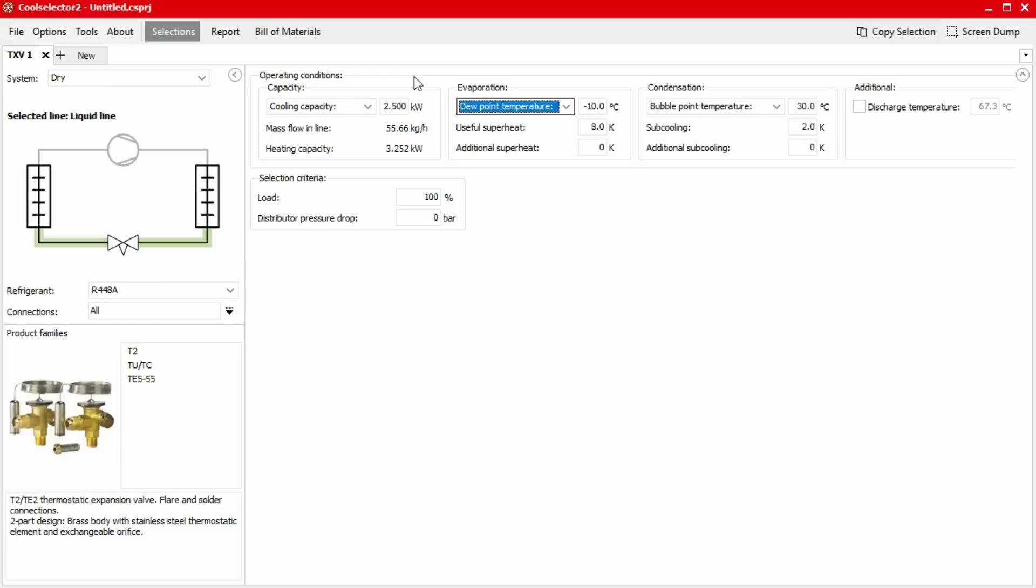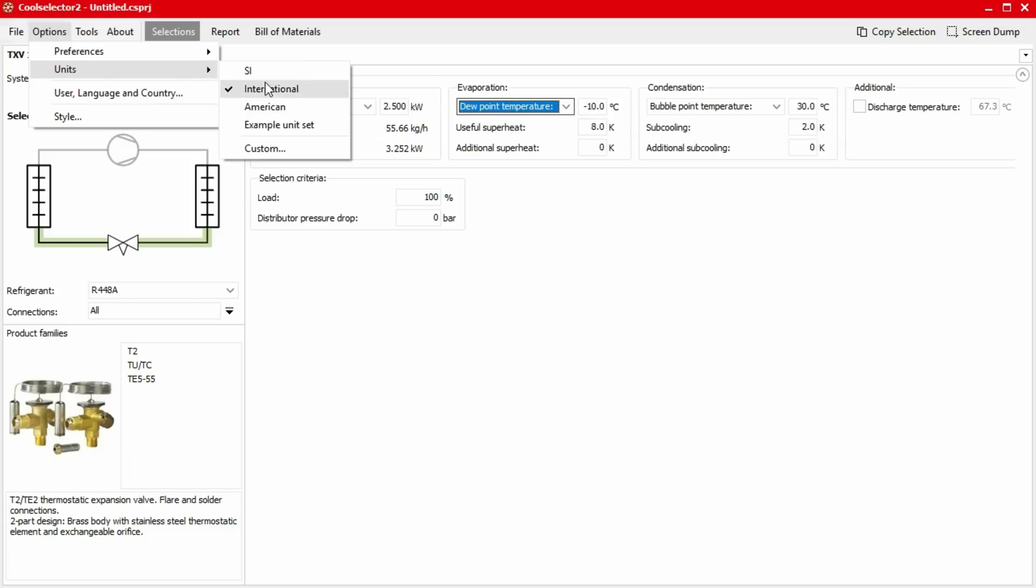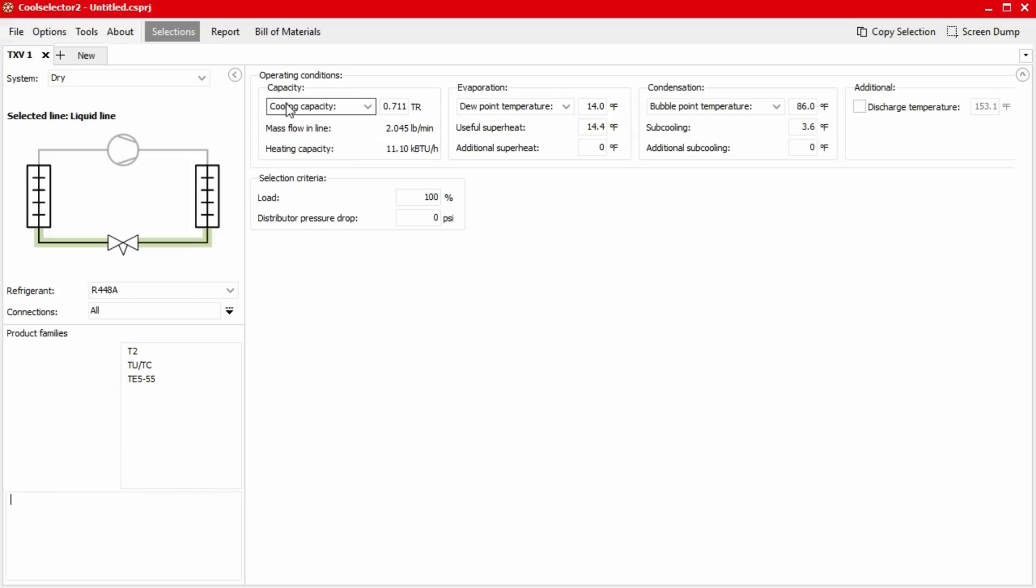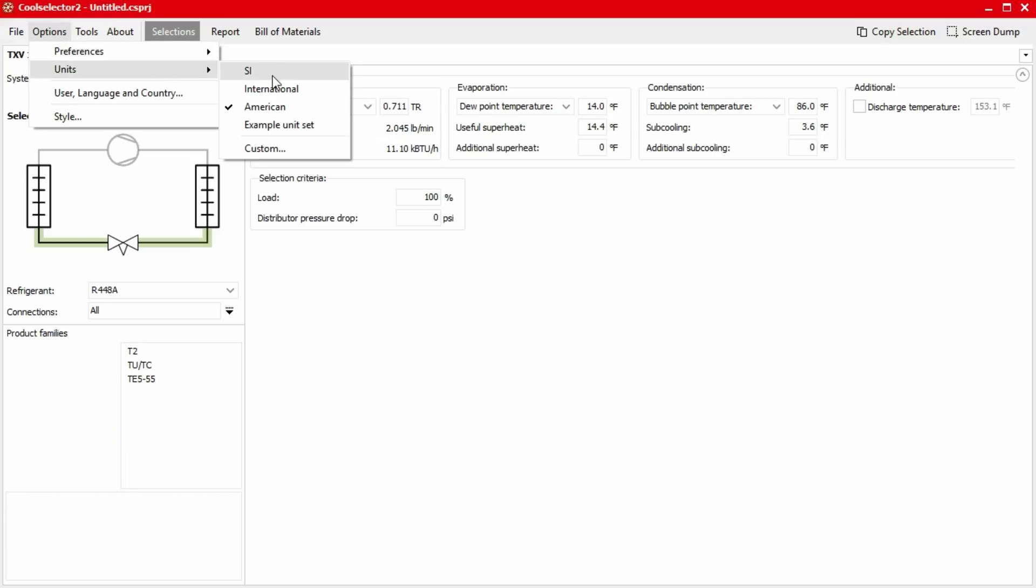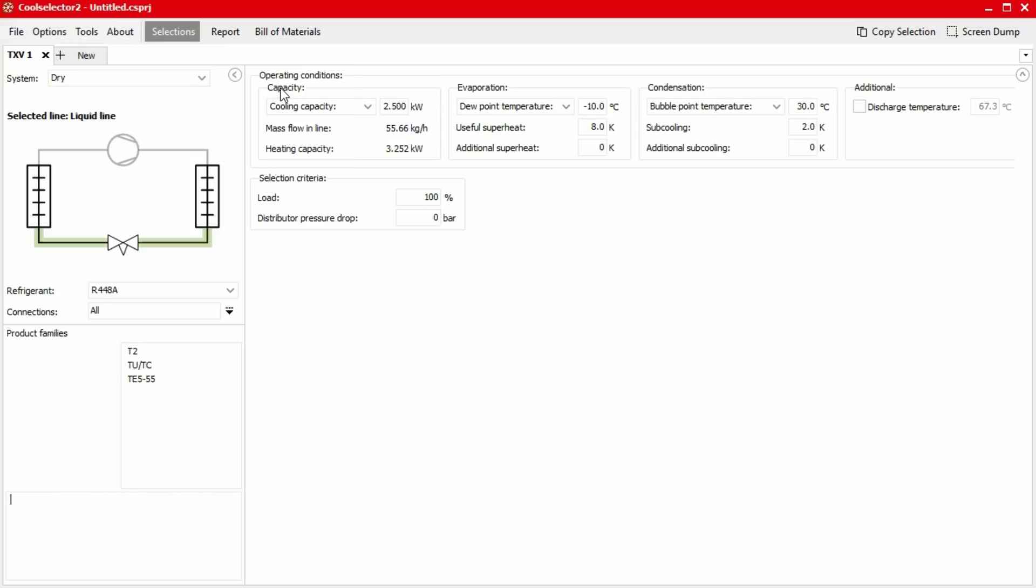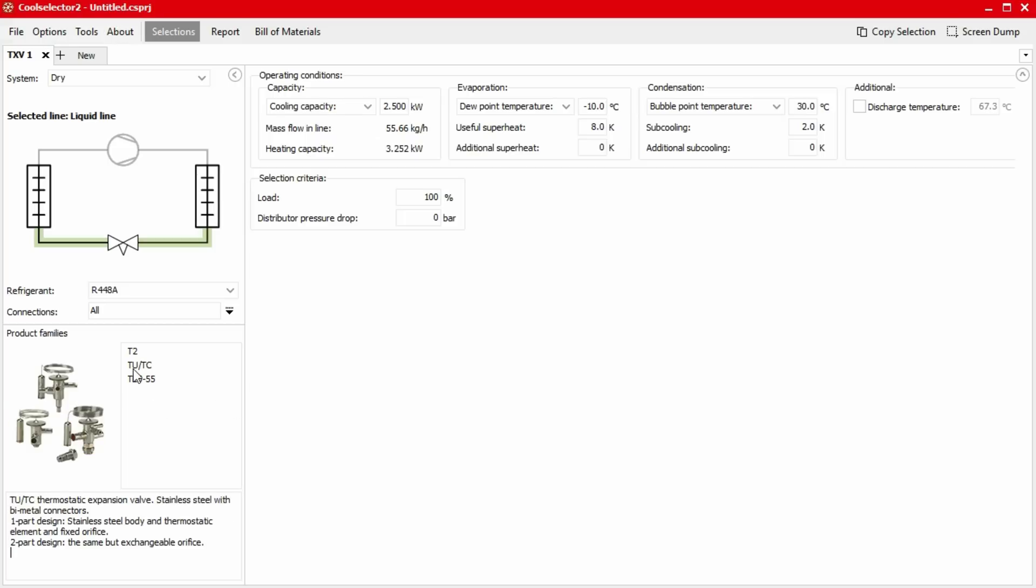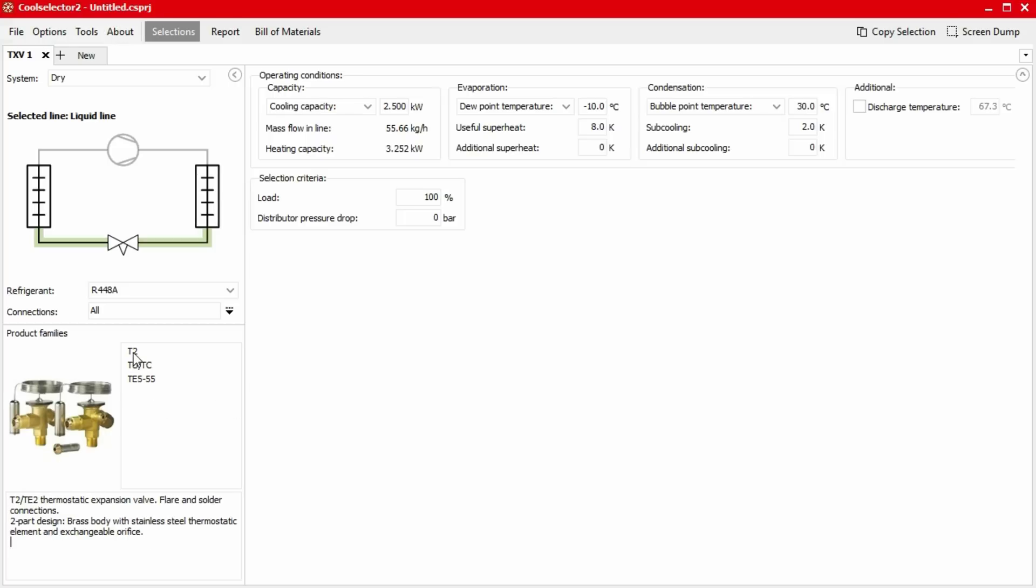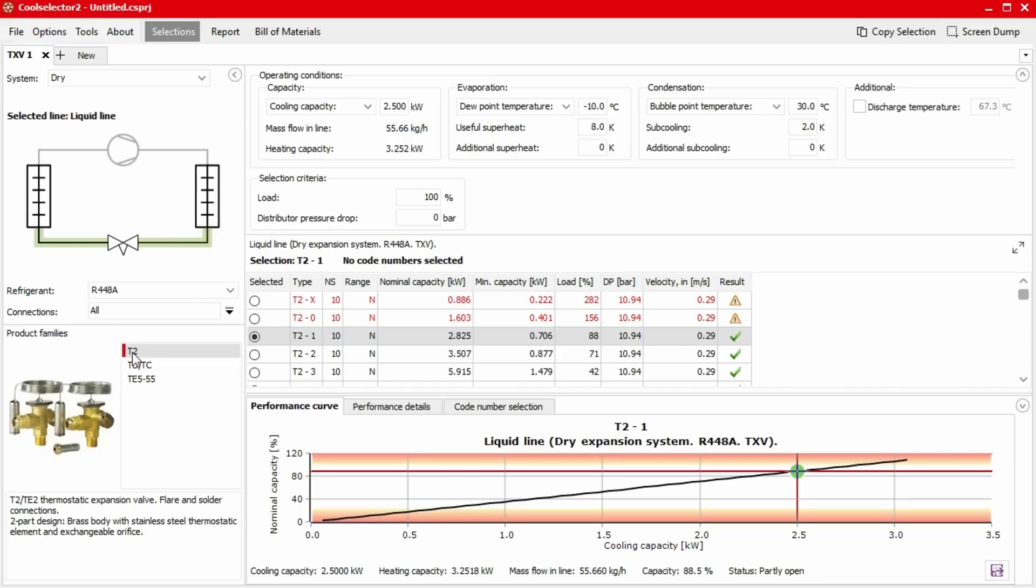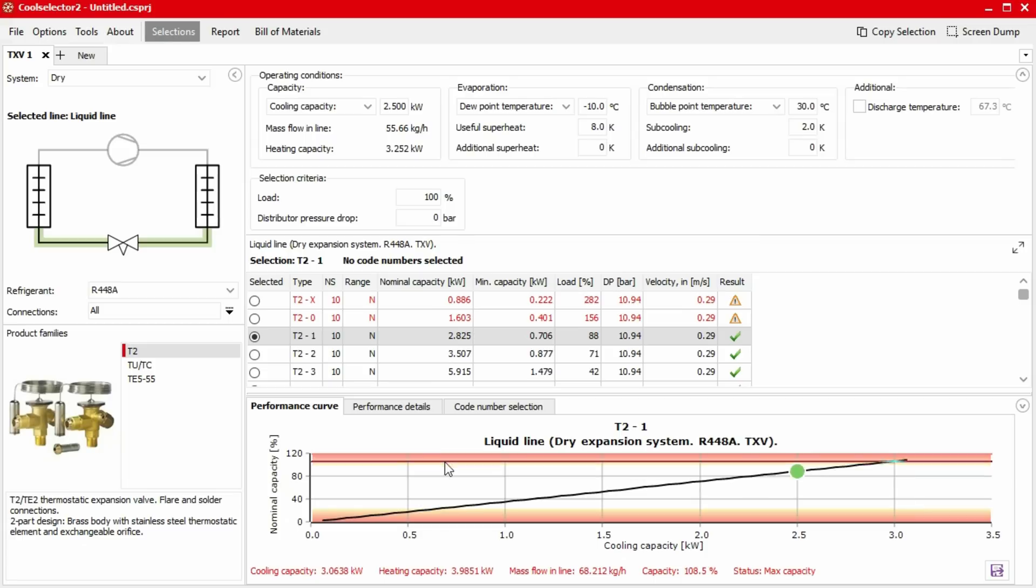By the way you can just change the units which are being displayed simply by clicking on options and then units and then selecting whichever unit option you require. Then we can select the product range on the lower left corner. I'm going to select a T2 for this example and as I do you'll see the screen refreshes and the software has now automatically made a product recommendation to us. We can see how it will perform from the different tables and charts.